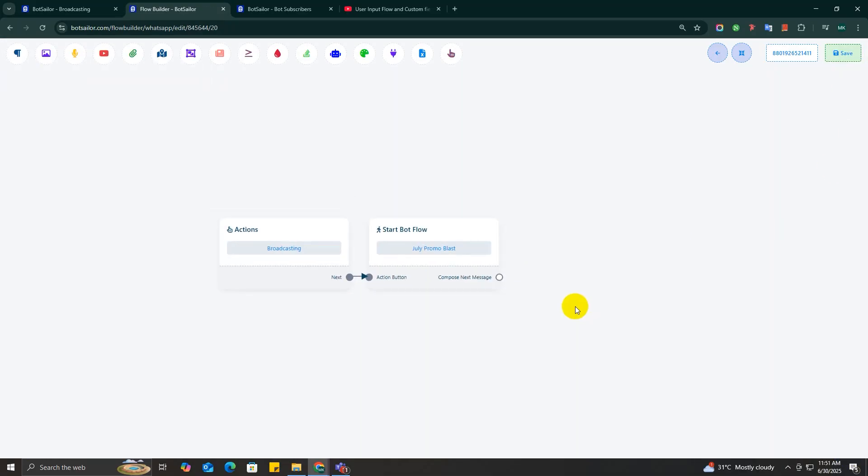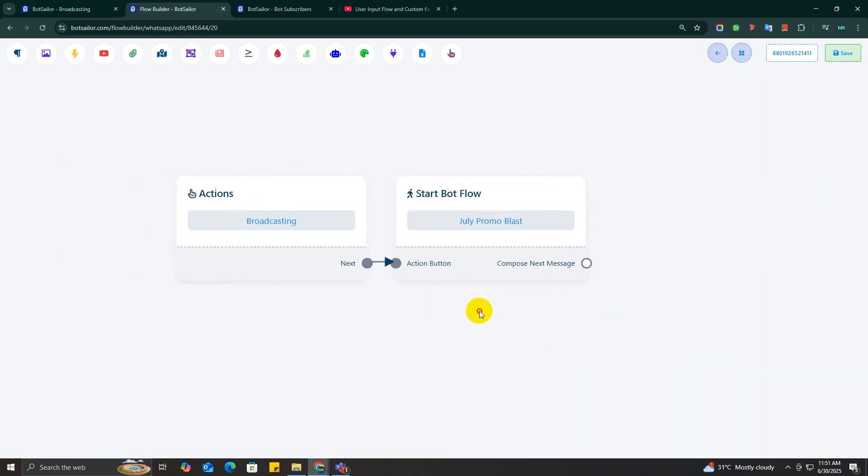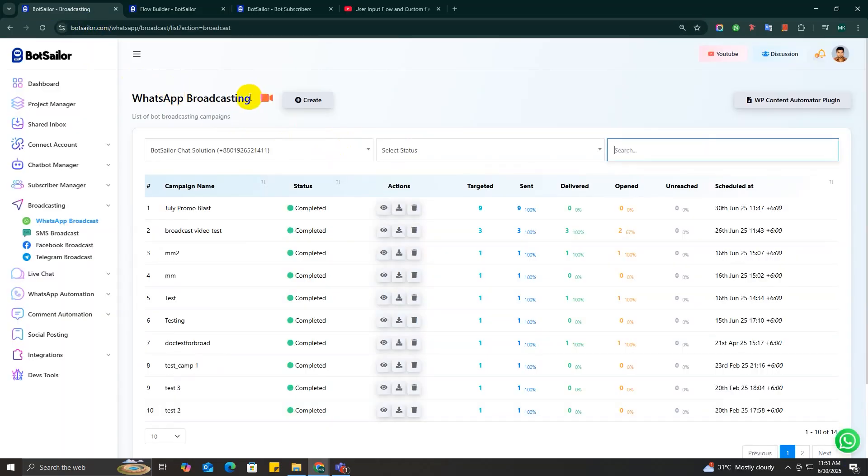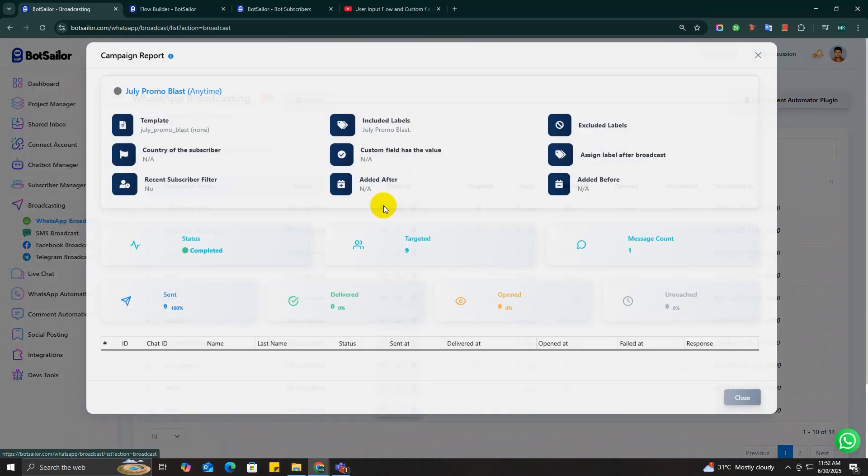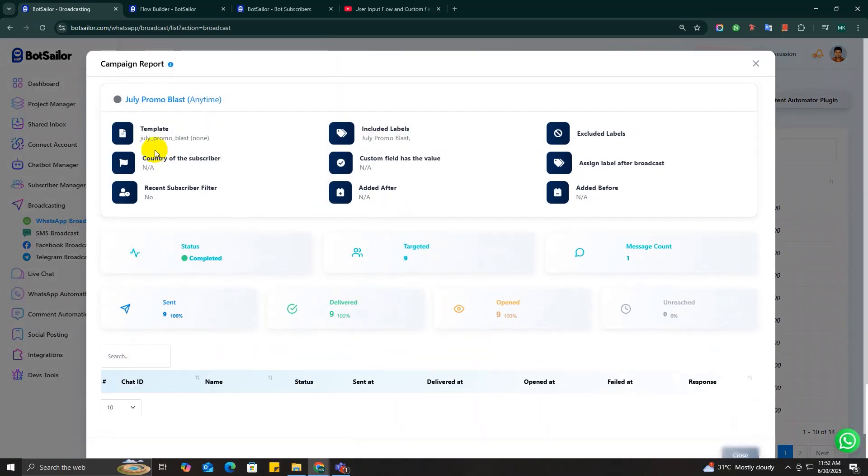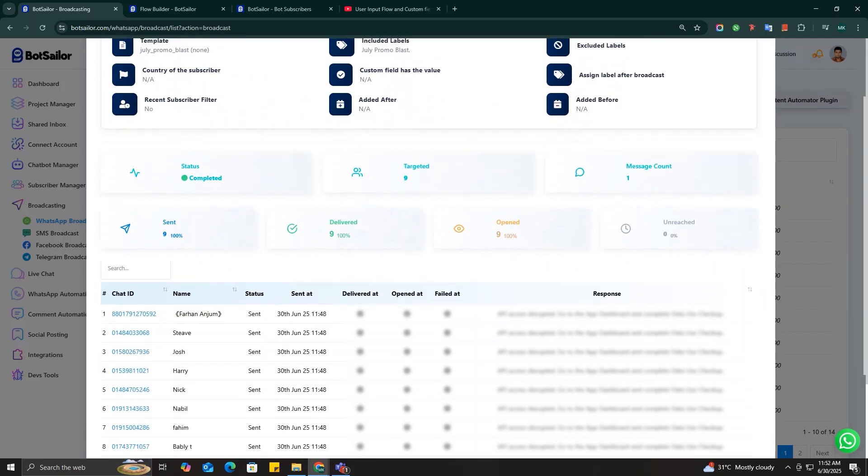Once your campaign is sent, you can track all the results in the Campaign Report section. Here you'll see your campaign name at the top, along with key filters like message templates that were used, included labels, any other custom field filters, or date-based targeting that you applied.